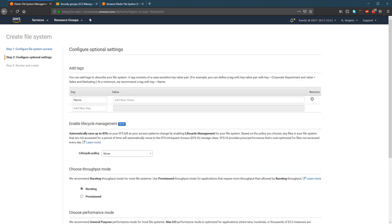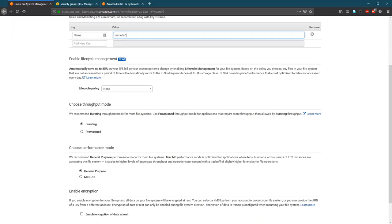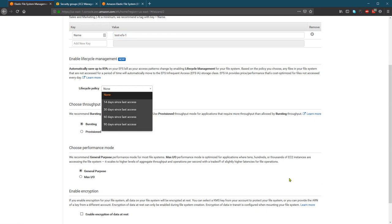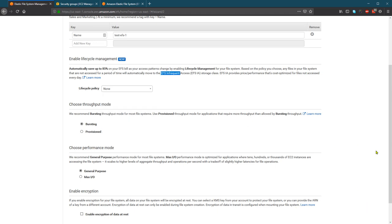So create the next step. I will create, maybe test EFS one. And we can have a lifecycle management. So it's a good idea, I think, to make some of the files that are not accessed frequently to EFS infrequent access. So this is much cheaper for these files that are not frequently accessed.